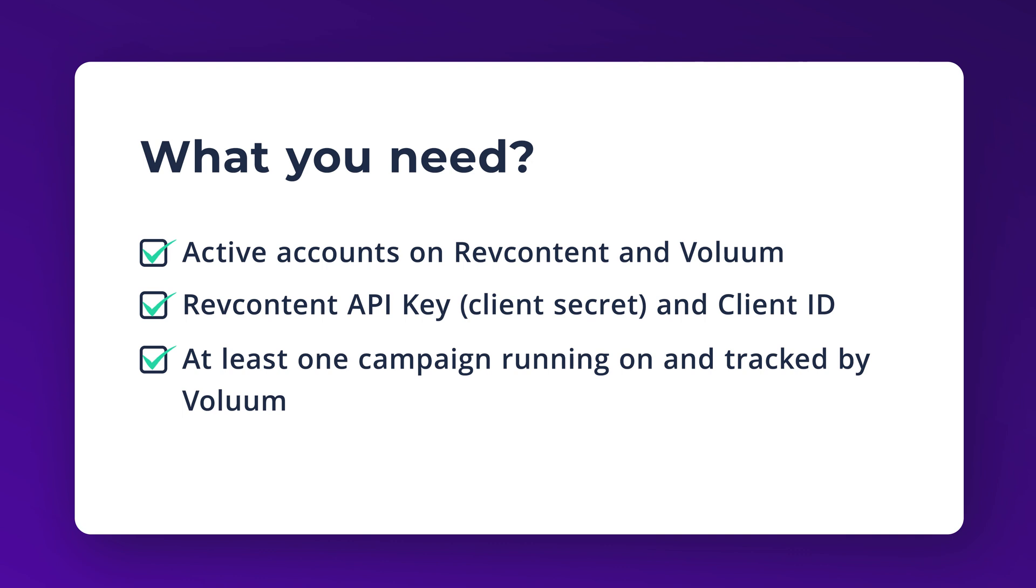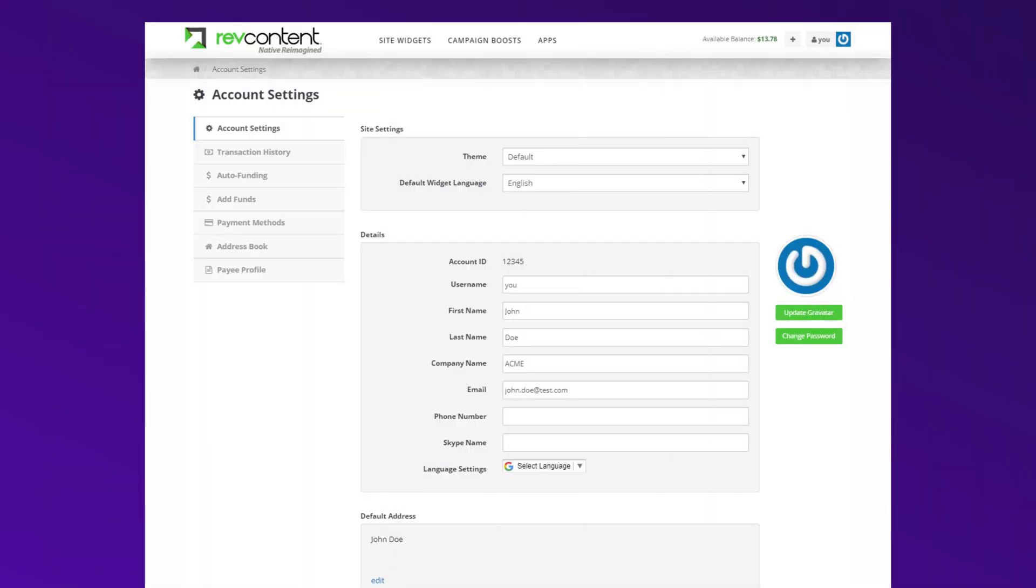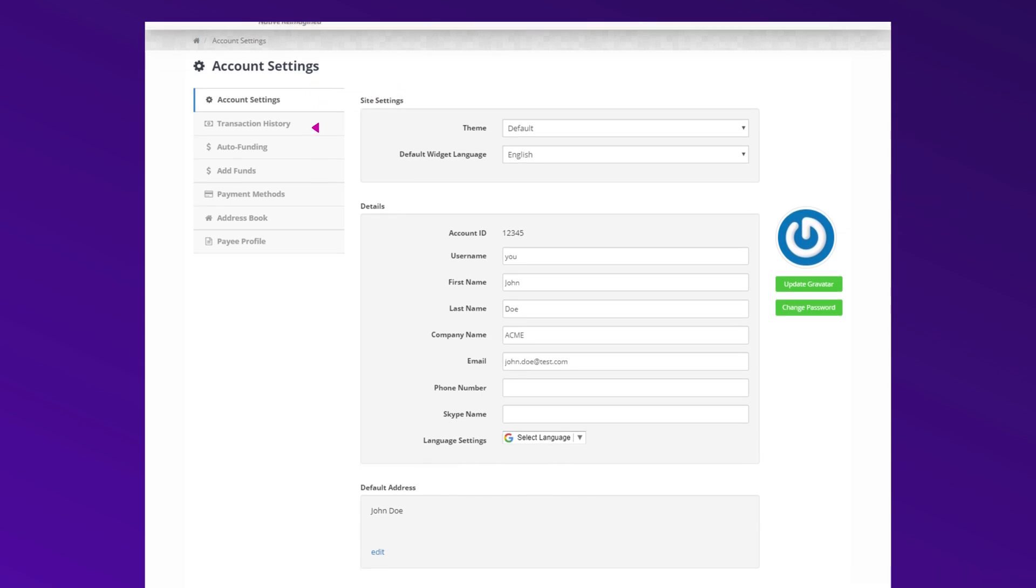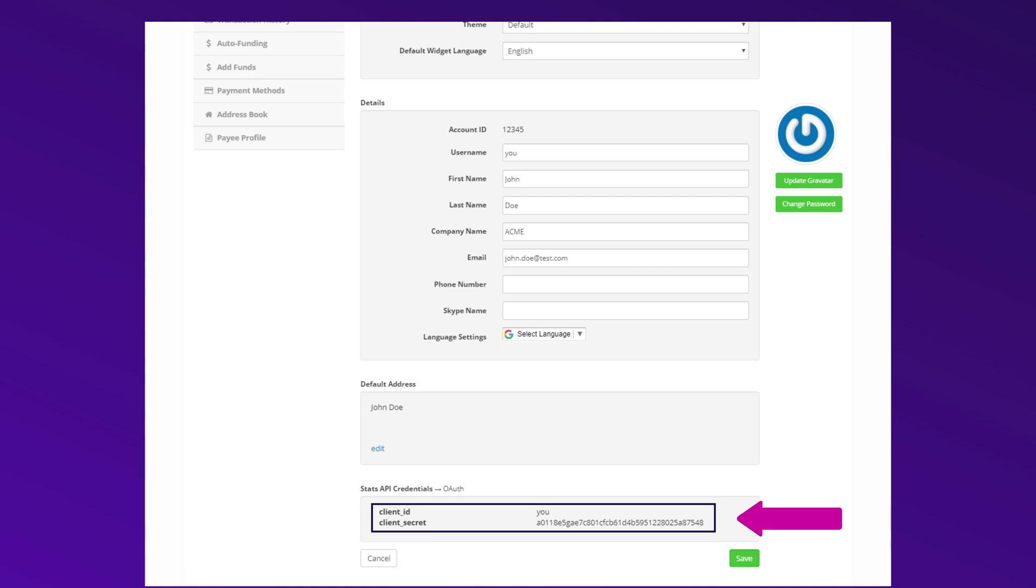To get the API key, you need to go to your RevContent account, log in, and go to the Account Settings. You will find the API key and Client ID under the Stats API credential. If you don't see them, contact RevContent support.